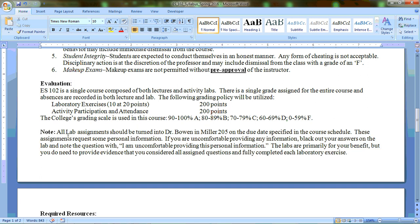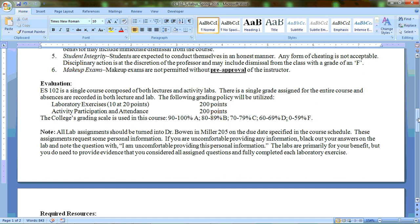So just to read over this, it says all lab assignments should be turned into Dr. Bowen in Miller 205 on the due date specified in the course schedule. These assignments request some personal information. If you are uncomfortable providing any information, black out your answer on the lab and note the question with 'I am uncomfortable providing this information.' The labs are primarily for your benefit, but you do need to provide evidence that you are considering all assigned questions and fully completing each lab. So I'm not interested in knowing your current smoking habits or cholesterol levels. That's for your information. I want you to be able to consider that as you're going through and taking inventory of your current lifestyle.